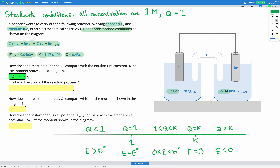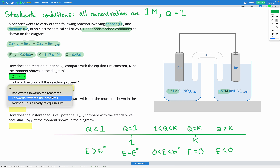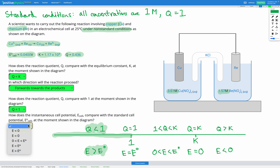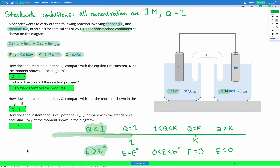Since Q is less than K, the reaction will proceed in the forwards direction. Q is also 0.436, which is less than 1. On our number line, Q is in the section where Q is less than 1 — even further from K — so our cell potential is greater than our standard cell potential. The reaction must strongly favor the forwards direction to reach equilibrium. So in these questions, compare Q with K and with 1, use the number line, and determine the cell potential.